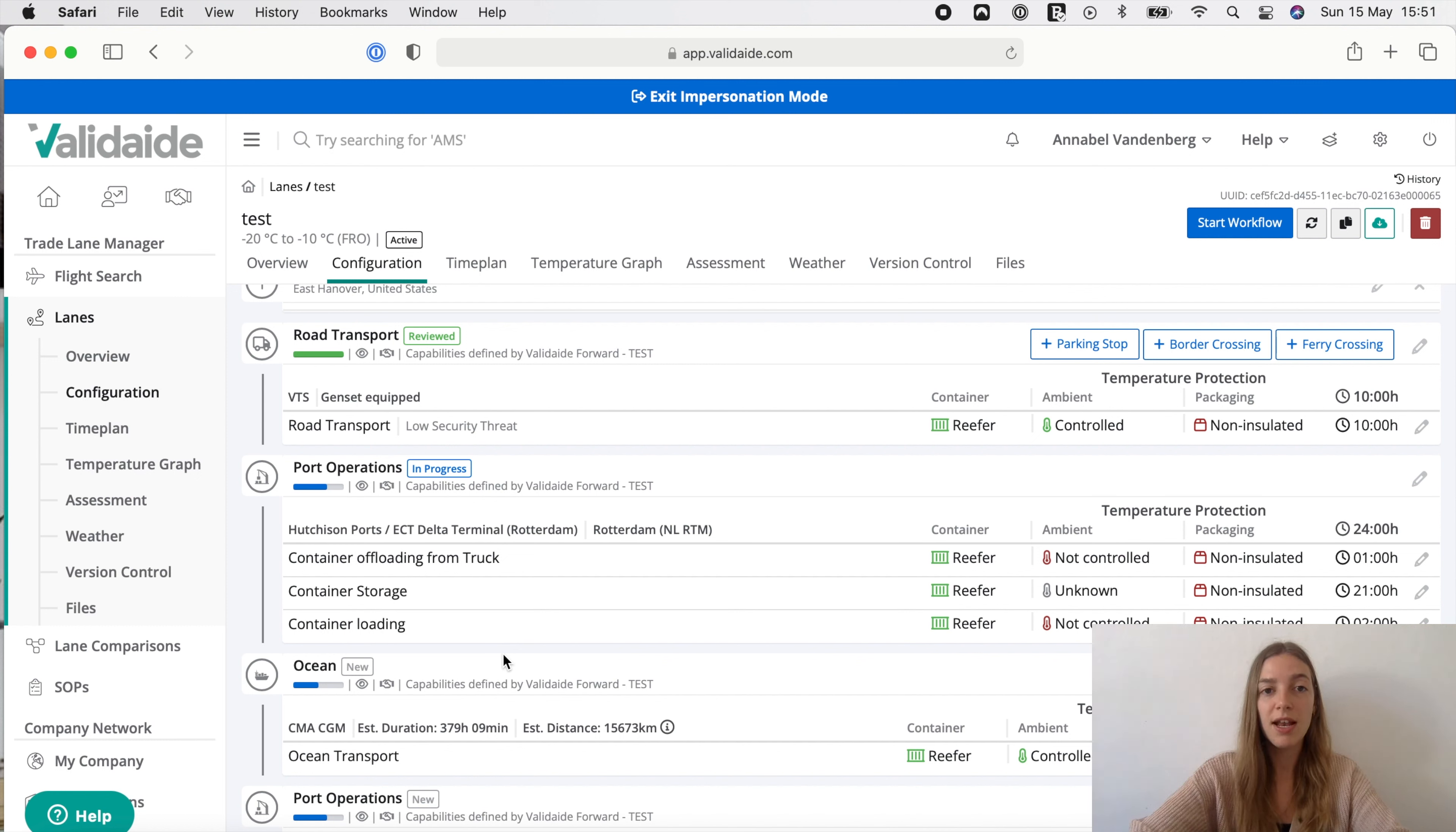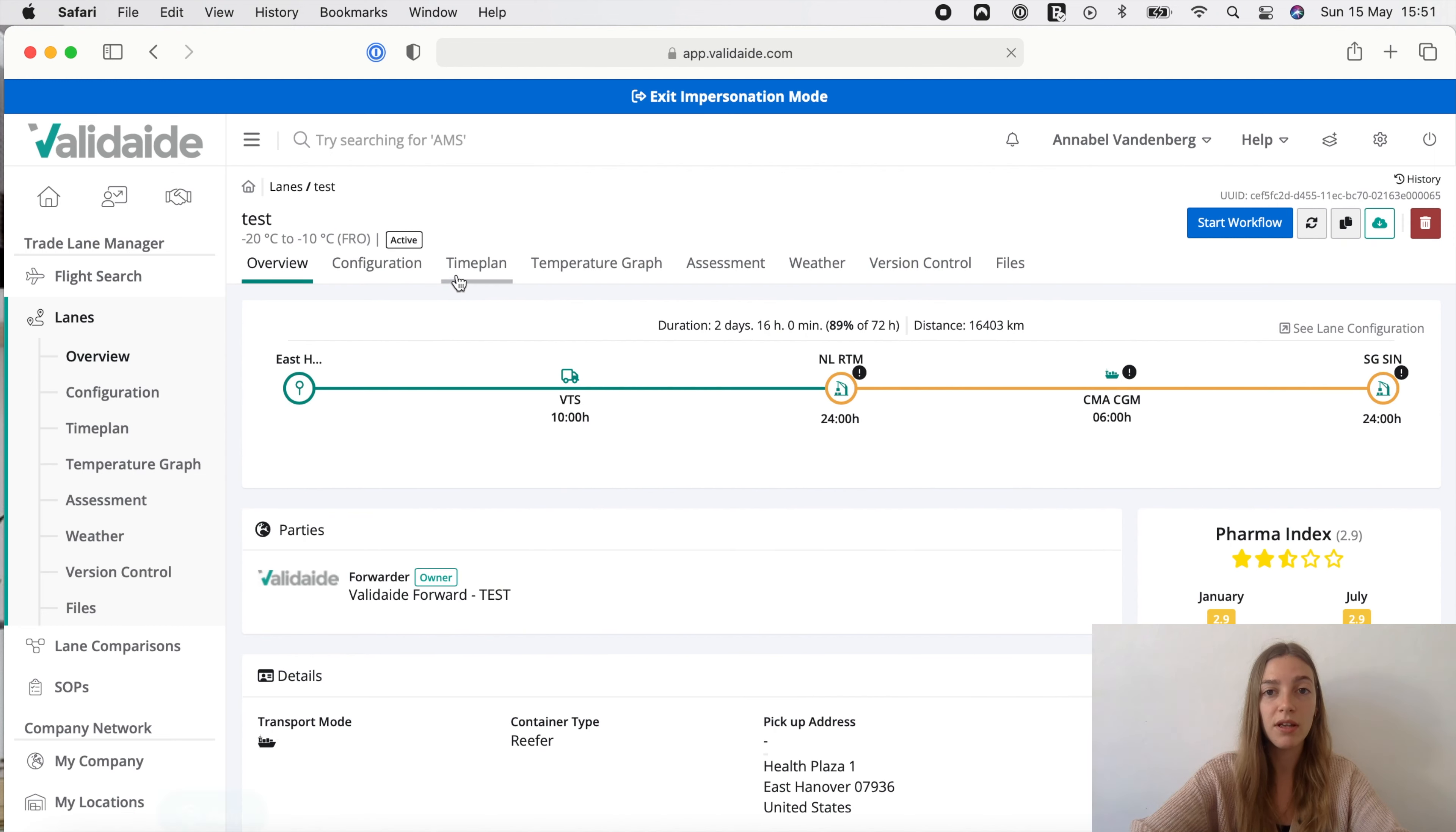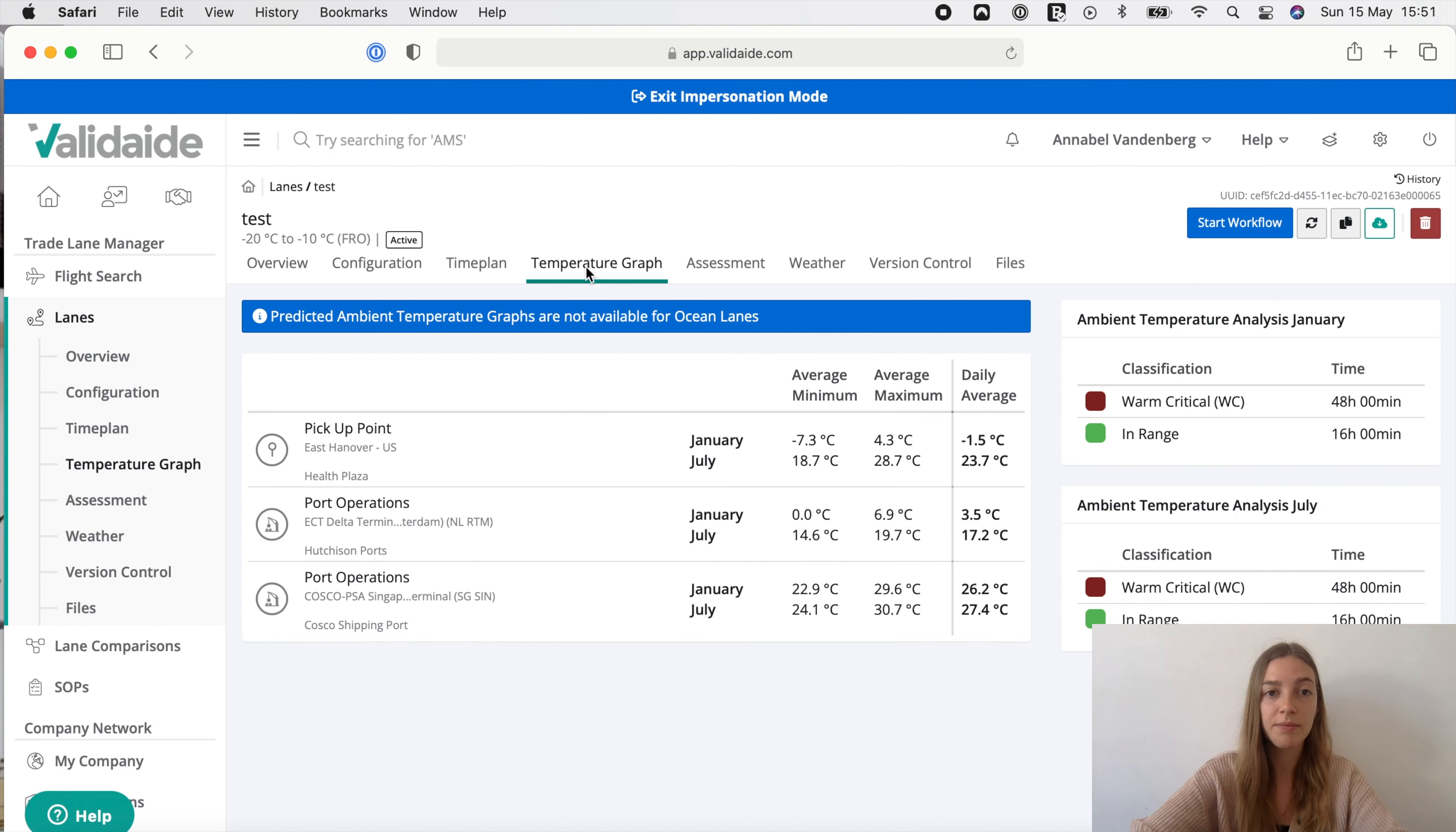So let's quickly look at the outputs. First the lane overview where you see a summary of our new lane. A more detailed time plan is shown in this screen and Vatidate also creates a predicted ambient temperature graph based on the climate data in January and July. These graphs are considering average weather conditions.